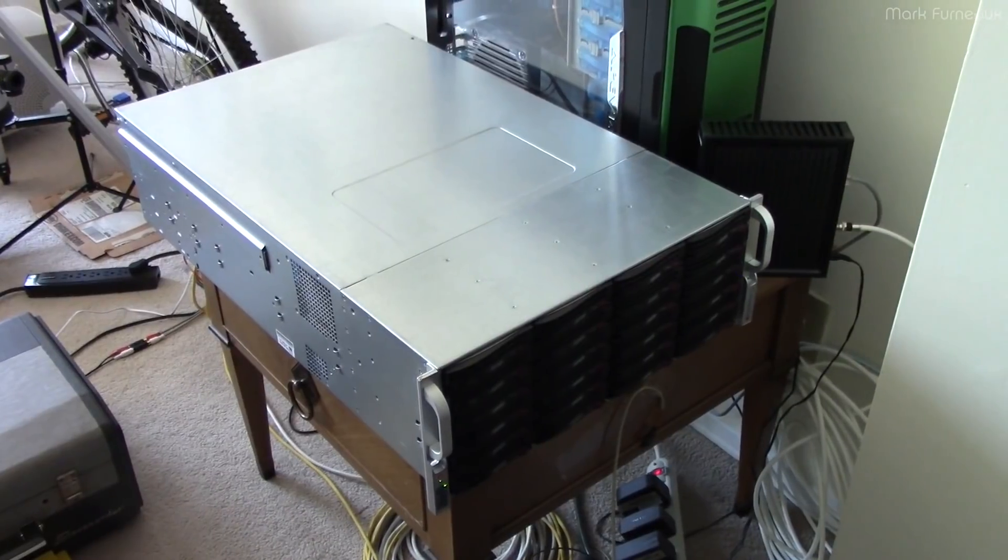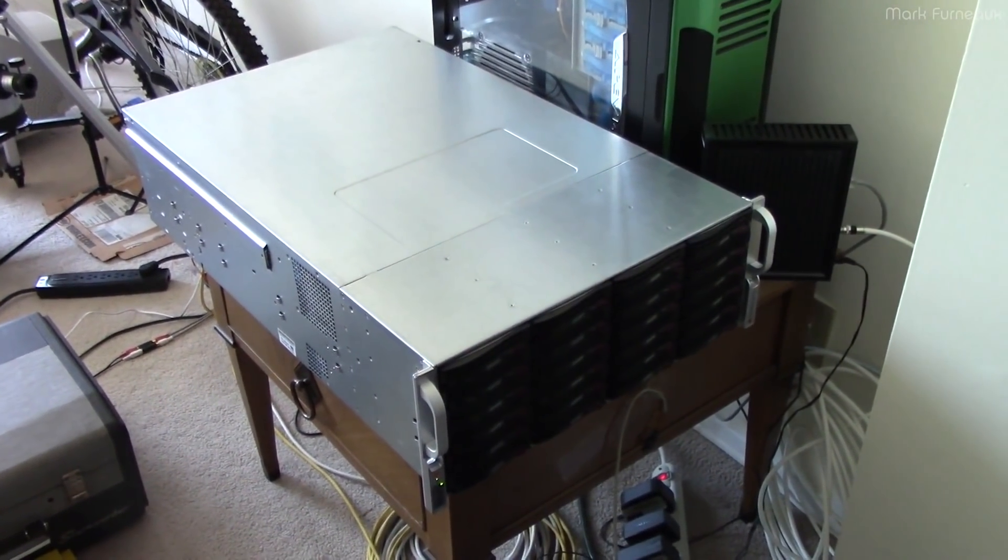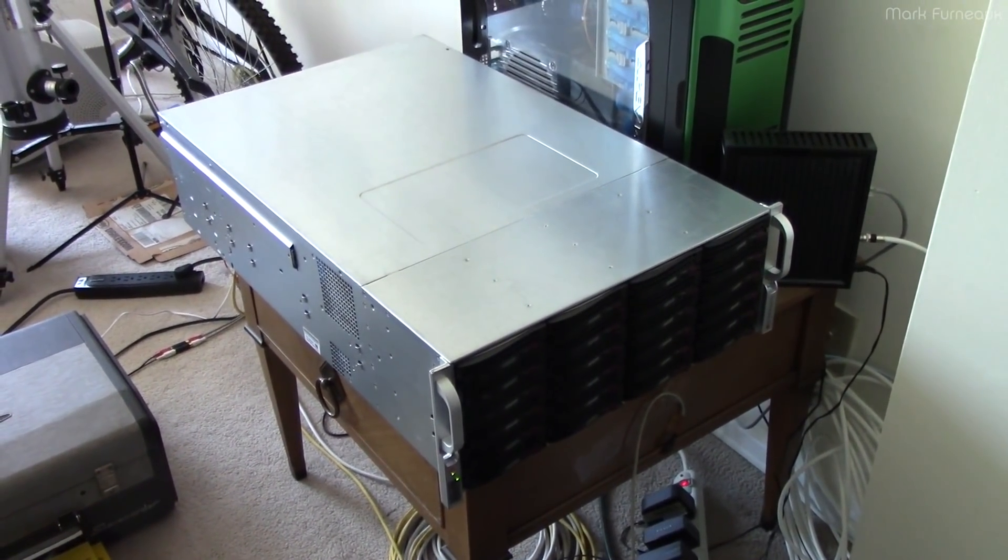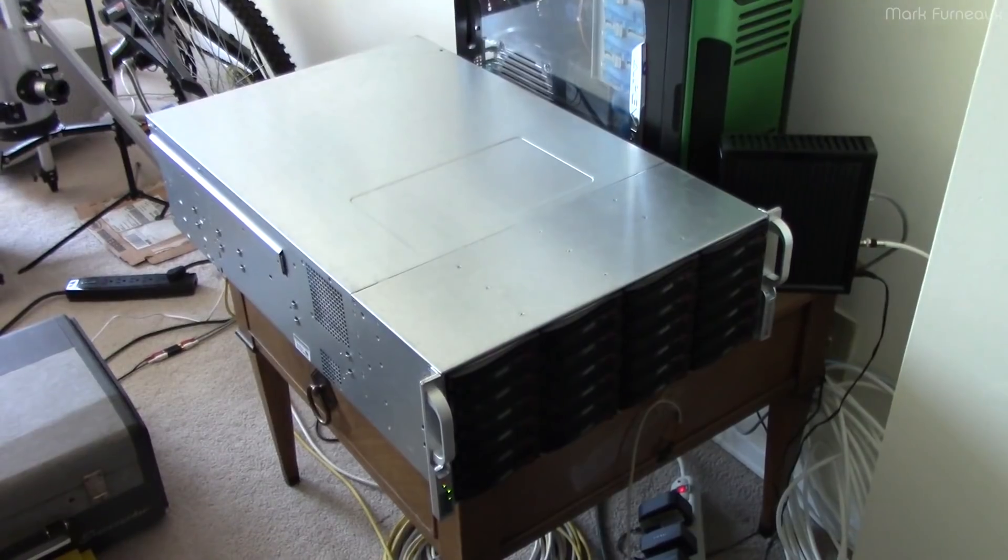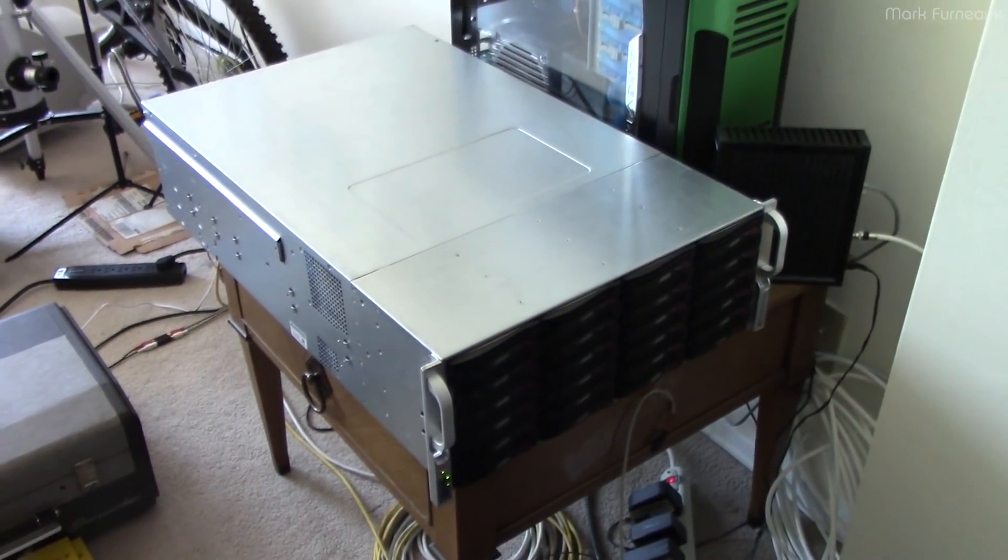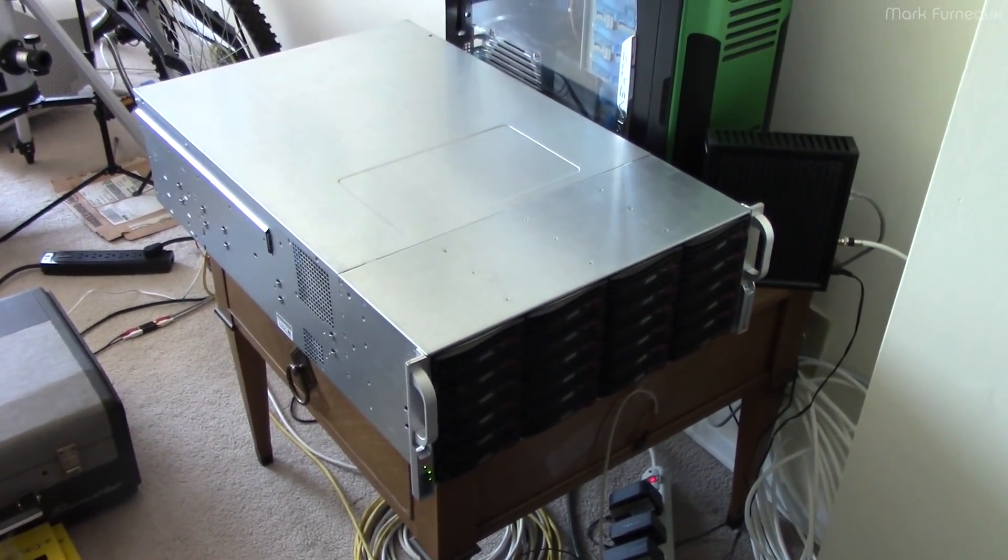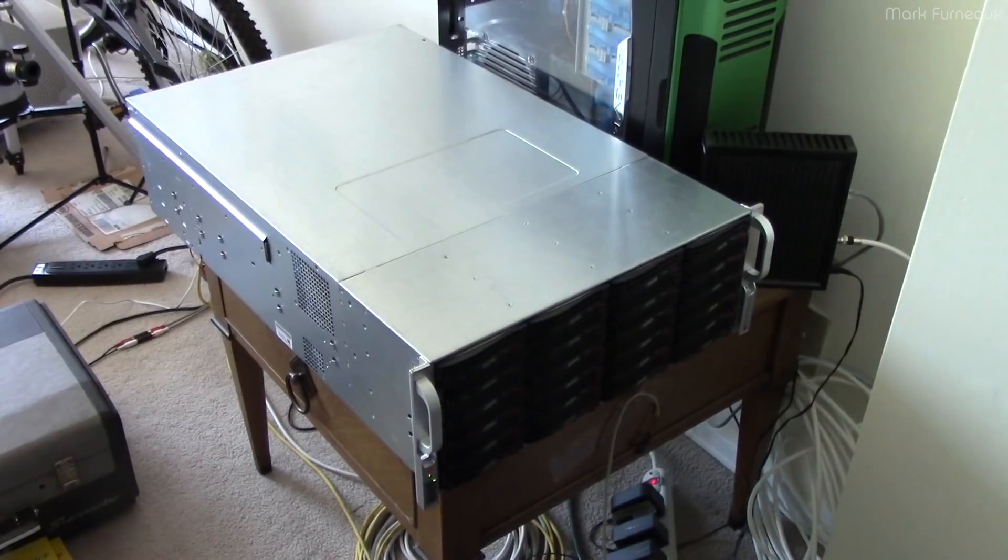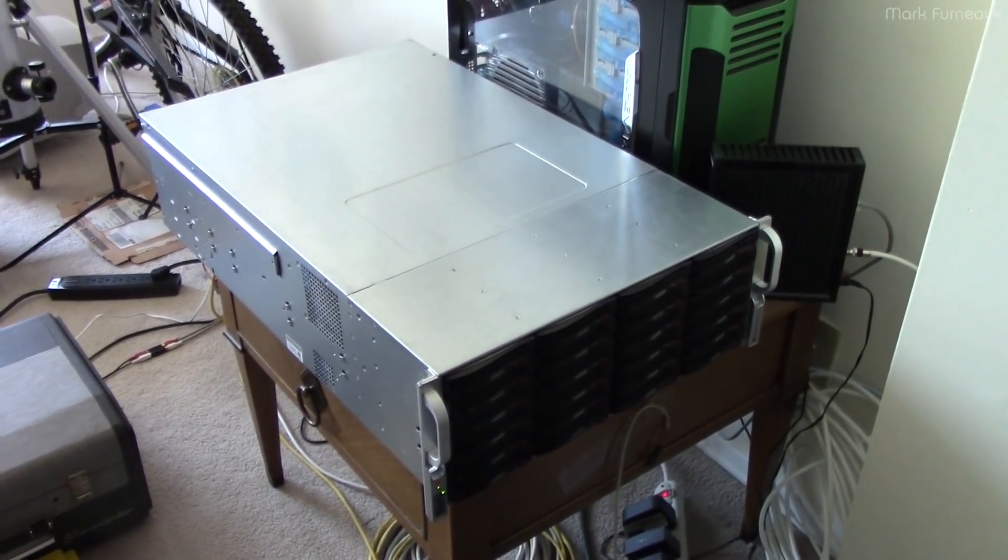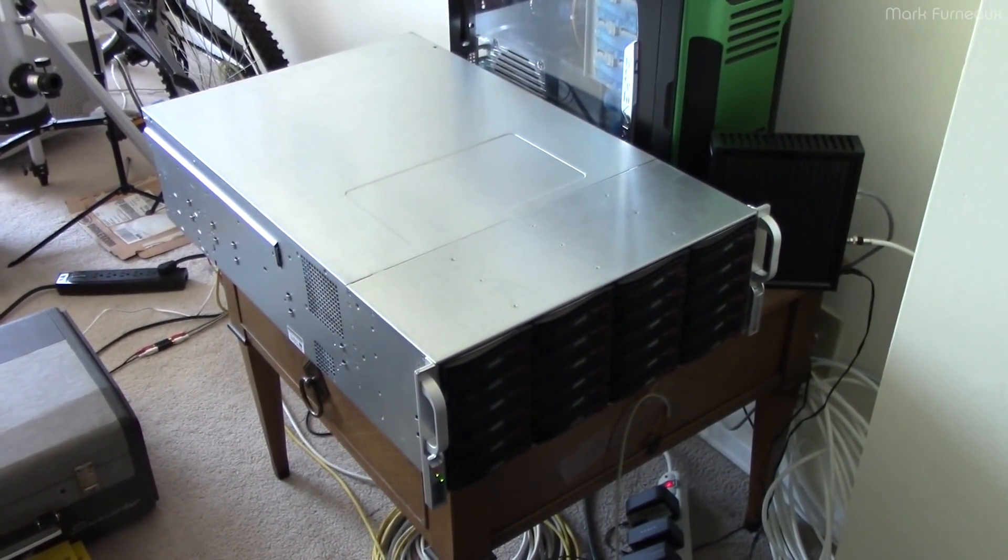Howdy folks. Long-time viewers of this channel may recognize this server as Tesla, my primary file server which is used in production. It's just a 4U 36-bay SuperMicro chassis. However, things are not as they seem.